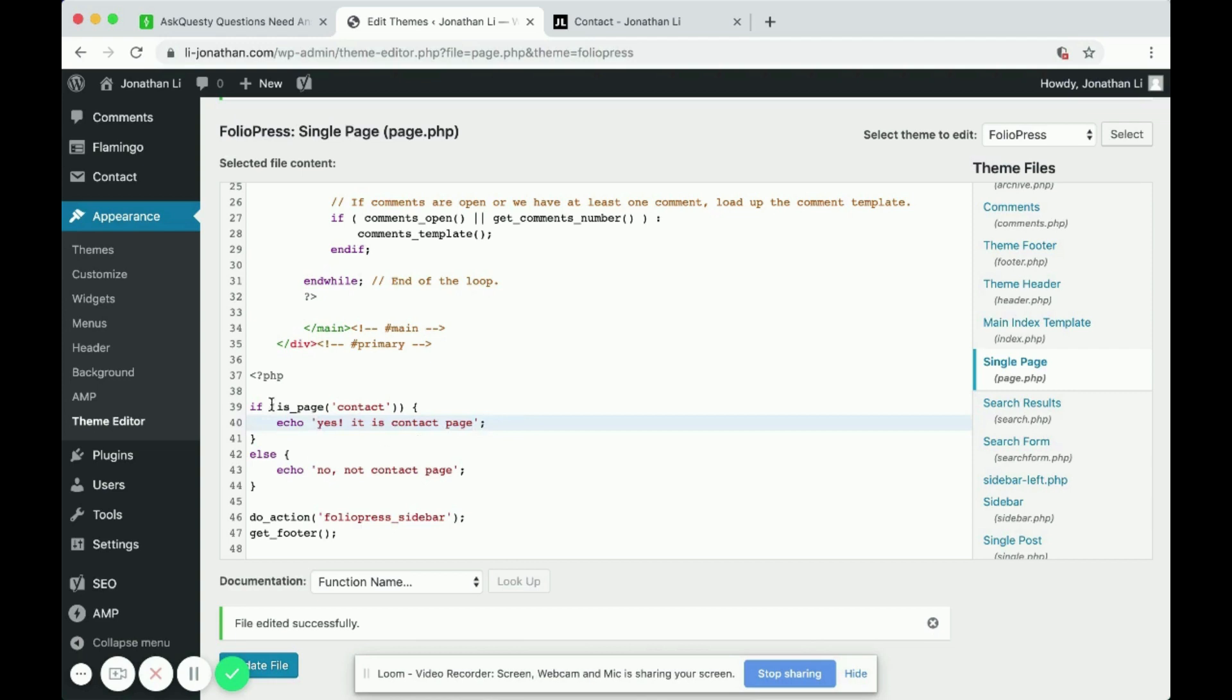So this is how you use the is_page conditional. It can help you check what the current page is.